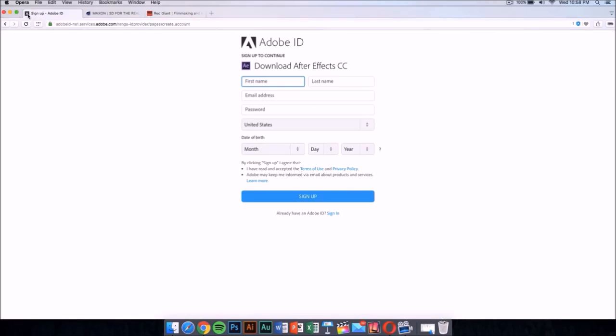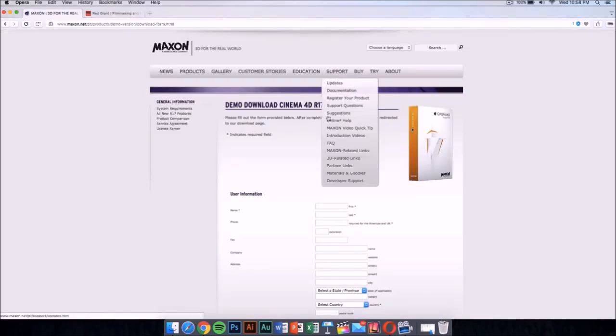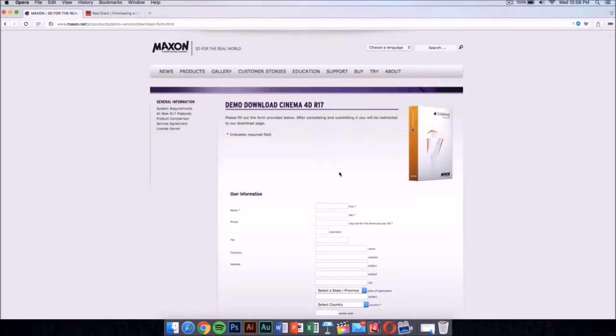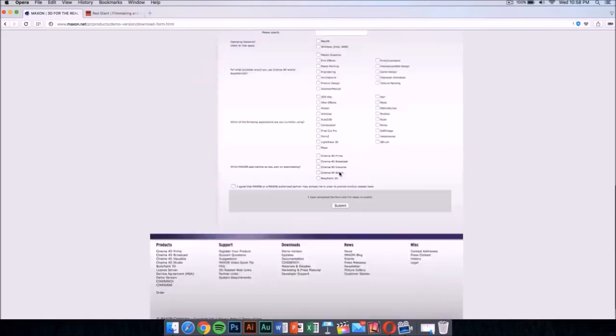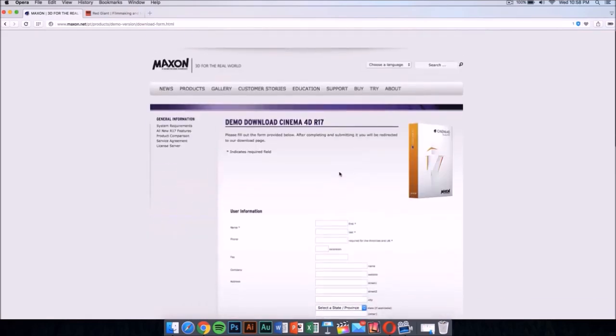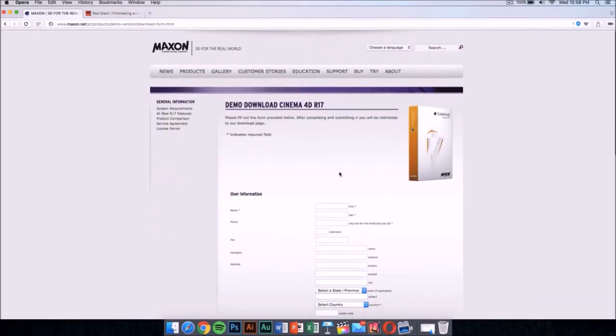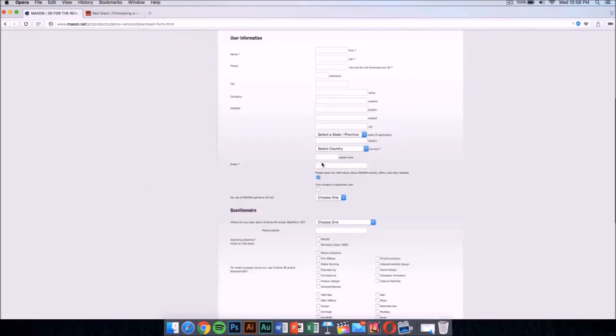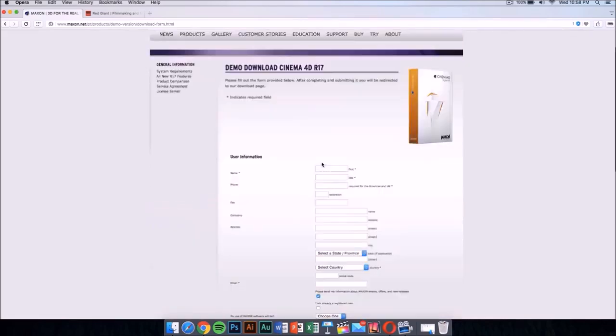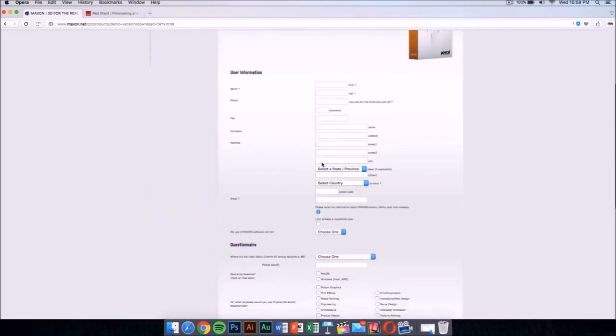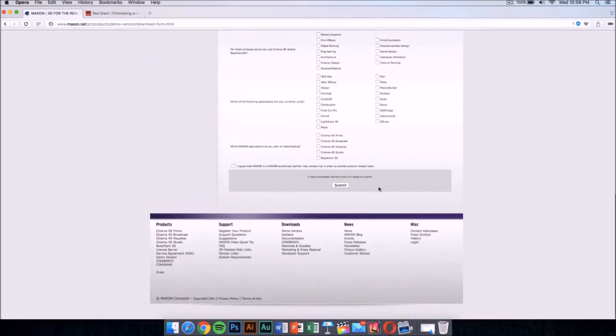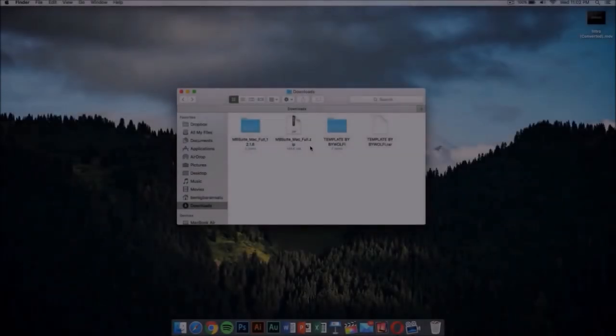Once you have this, you want to download Cinema 4D from Maxon. This application costs money too, but it has a demo download. I'm going to leave the link for this in the description. Fill this out and you'll be able to download it for free.